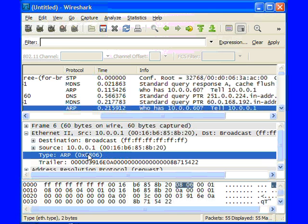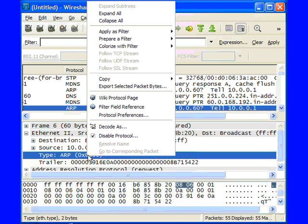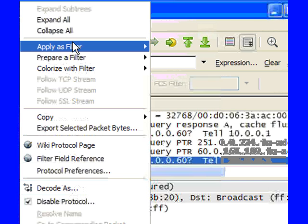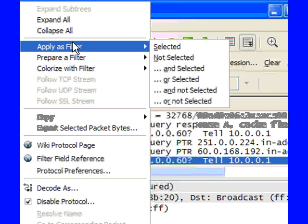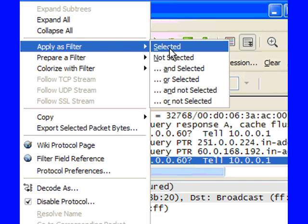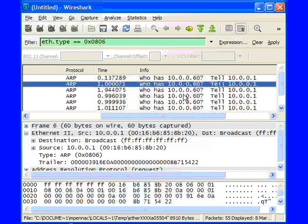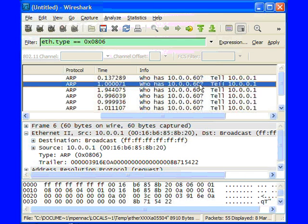There's two things that we can do once we've clicked on this field. We can right-click on it and say Apply as Filter. If we select Selected, it will take the information that we've highlighted, apply it as a filter, and filter all the frames based on that. Now it will show us all of the ARP packets that we see.